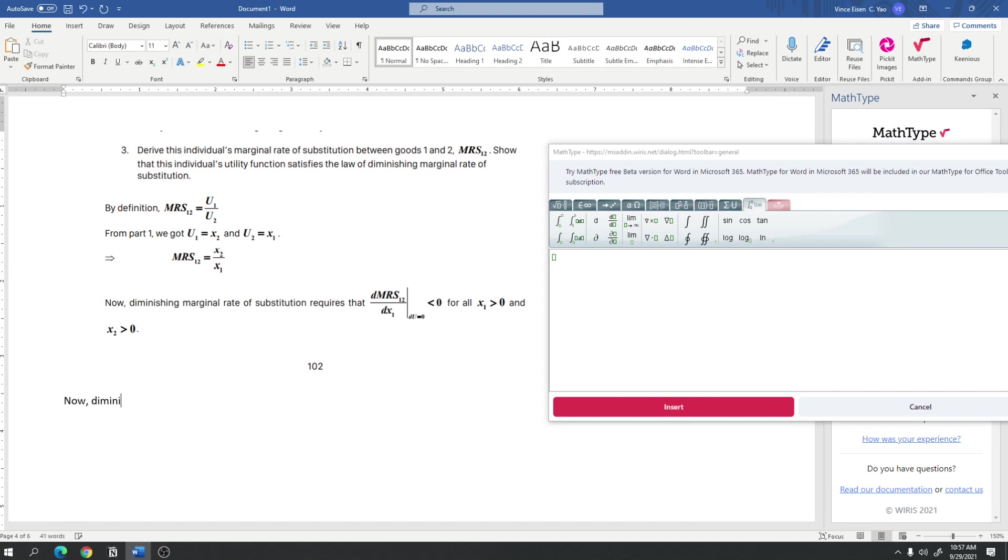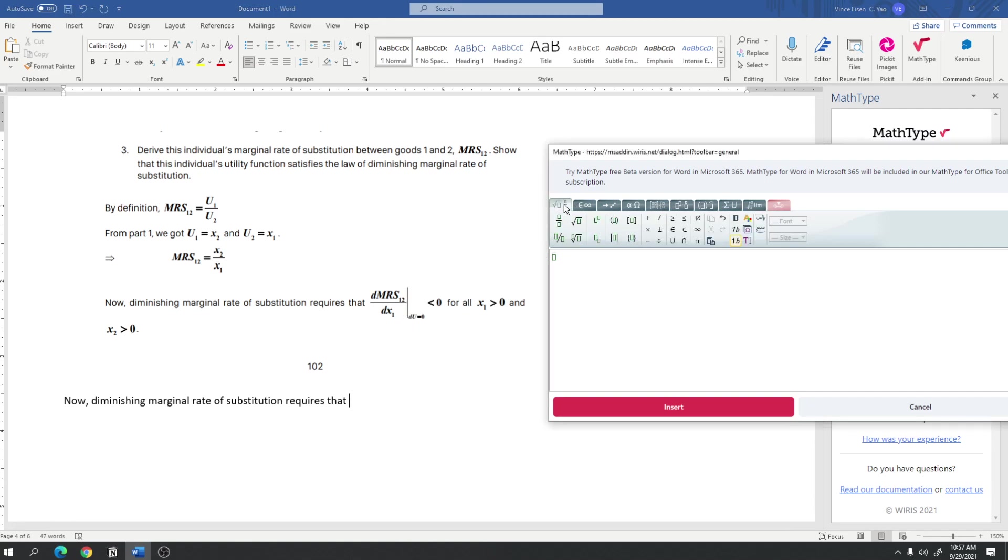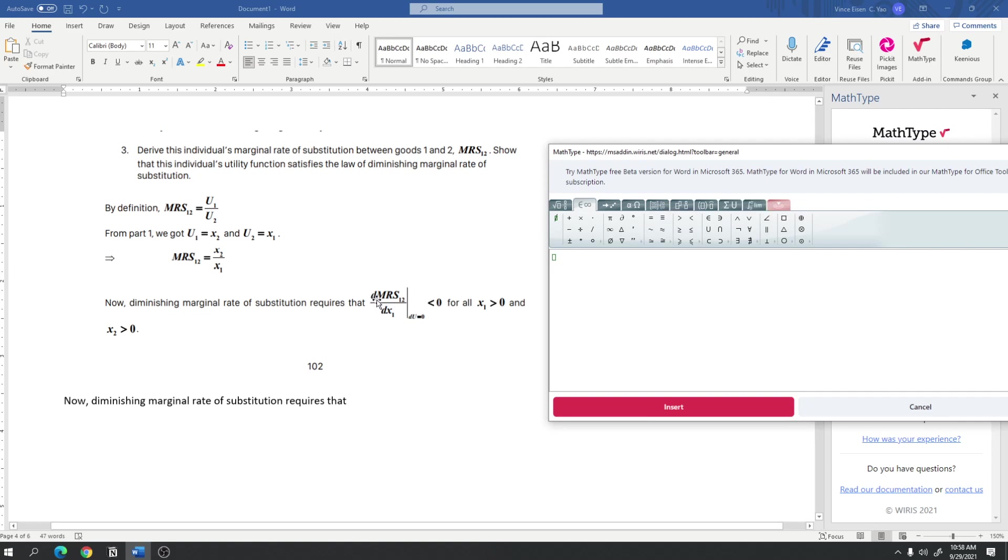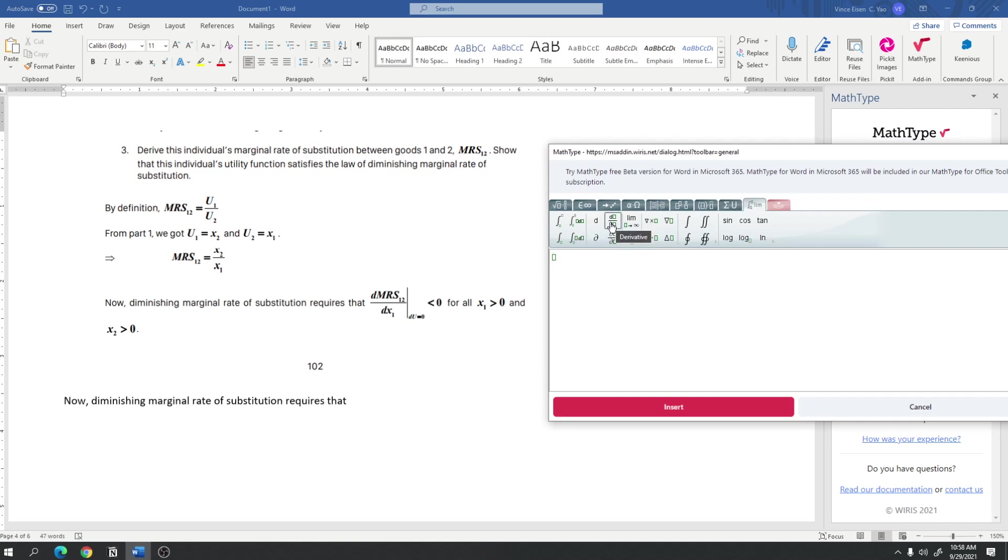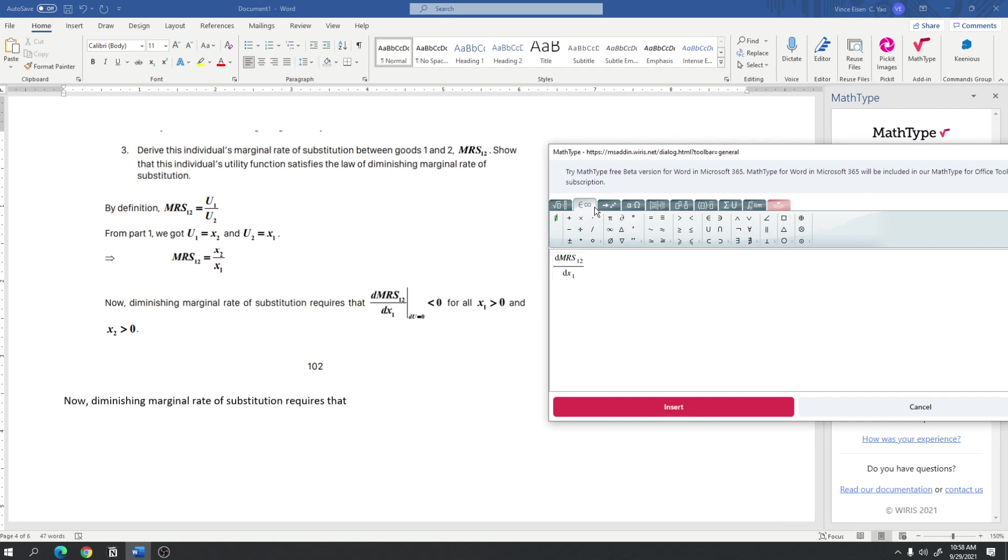Diminishing marginal rate of substitution requires that DMRS with respect to X sub 1. And, then, we have this line here, which isn't that easy to find in Word, but is quite easy to find in MathType. So, let me just look for that right here. So, in MathType, I'm just going to type derivative, right? This isn't partial derivative since it's a D and not a partial sign. So, I'm just going to press derivative right here. Derivative of MRS sub 1, 2 with respect to X sub 1. And, then, I'm going to look for the line that I'm looking for to do this thing here.